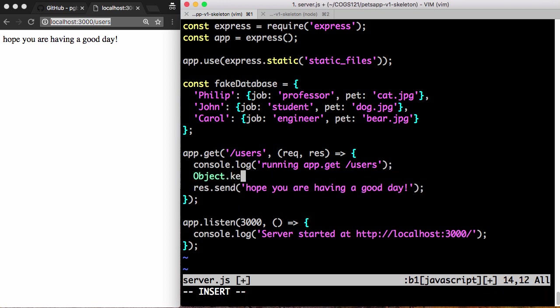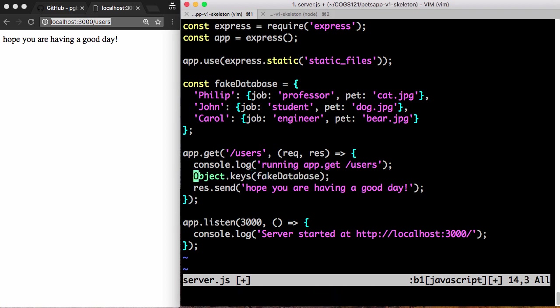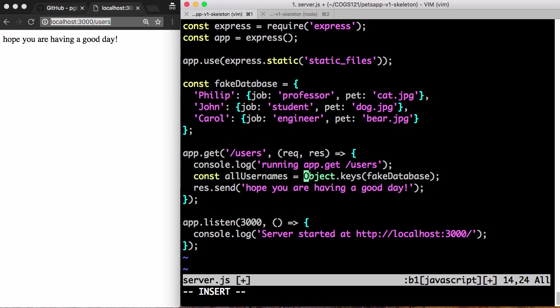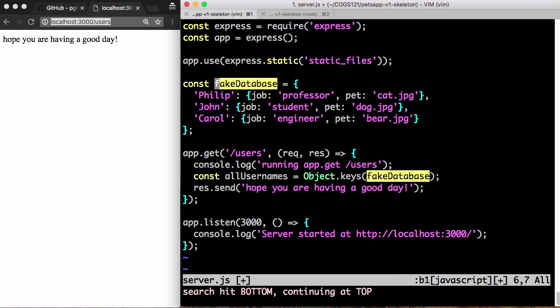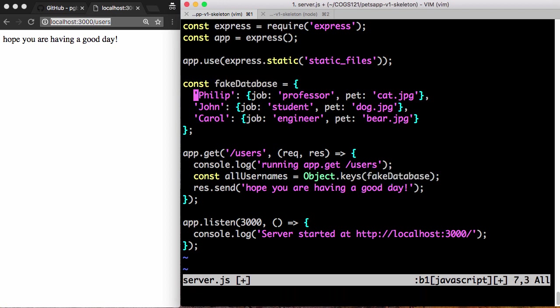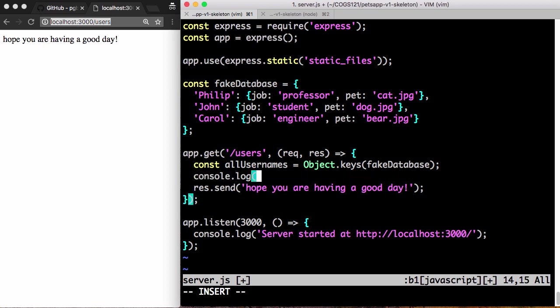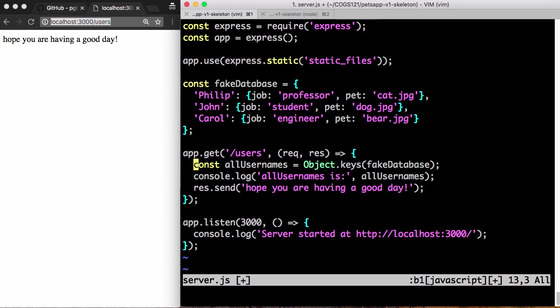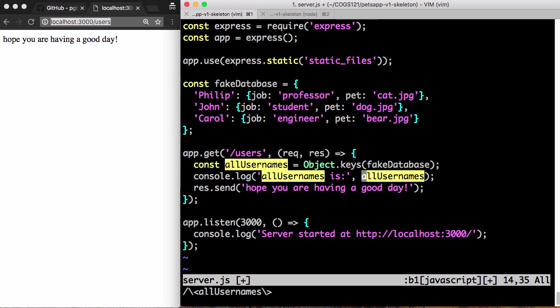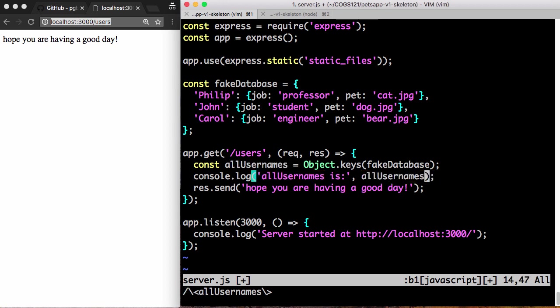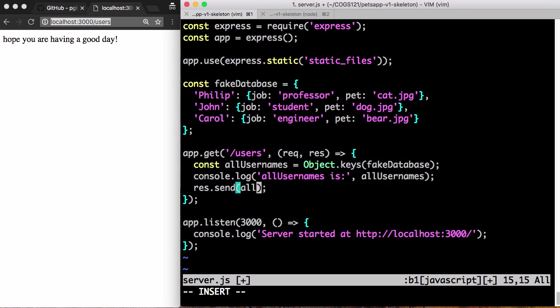To get the list of users, we're going to use Object.keys of fake database. What this gives us is a list of all the usernames. Object.keys will take an object, such as fake database, and give us a list of the keys, which in this case is a list of Philip, John, and Carol. I'm going to assign it to a variable called all_usernames. I'm going to delete this console log. And then I'm going to console log the all_usernames. This is just a way to debug to make sure that I'm printing out the right thing. And then I'm going to send all_usernames to the browser.